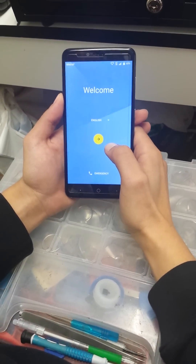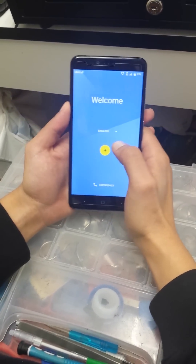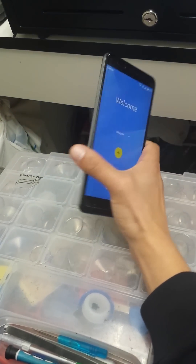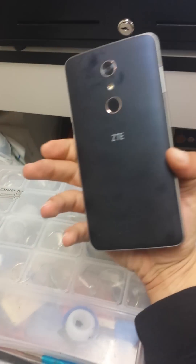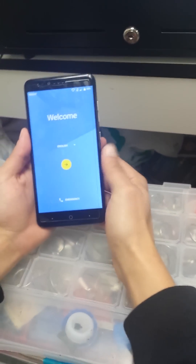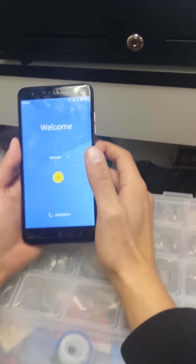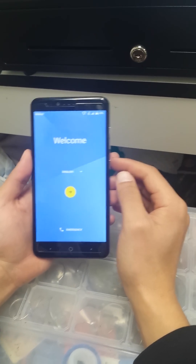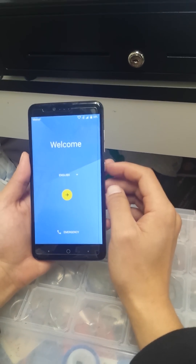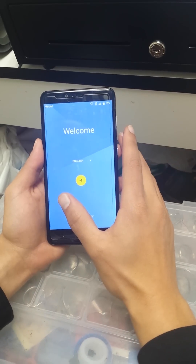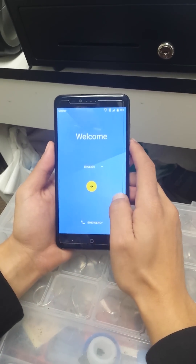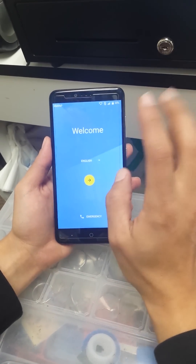Hi guys, today we're going to show you how to bypass the Google account on the ZTE Z981. After you do the hard reset — you can check that on the other videos we uploaded — you turn on the phone and this is the main page you're going to see first.